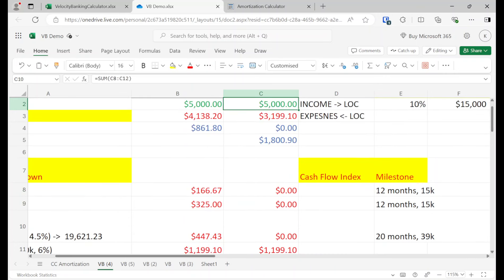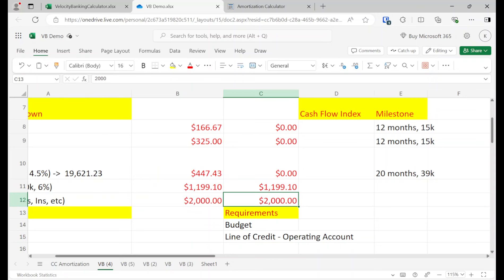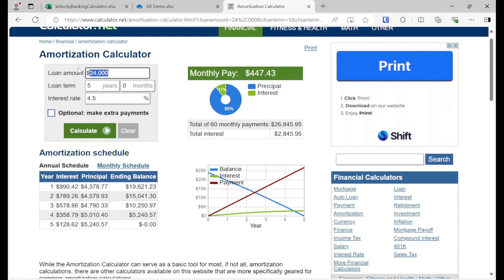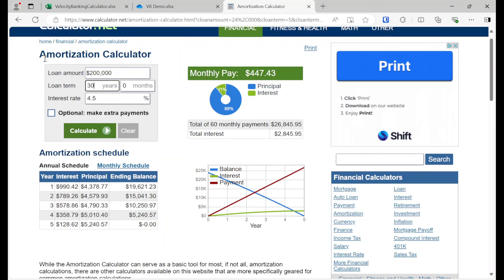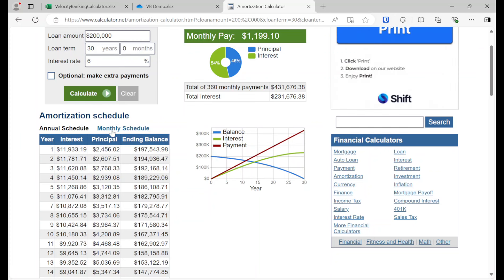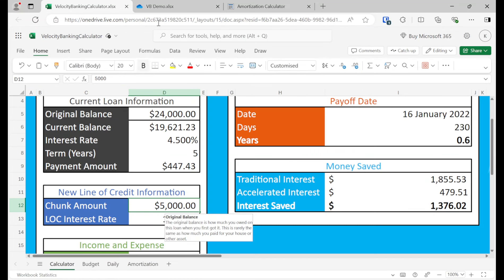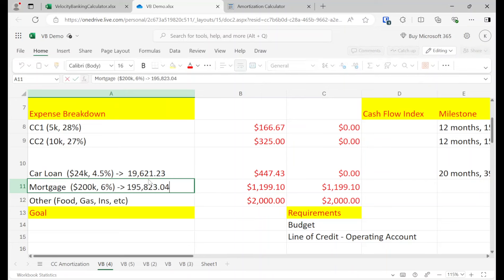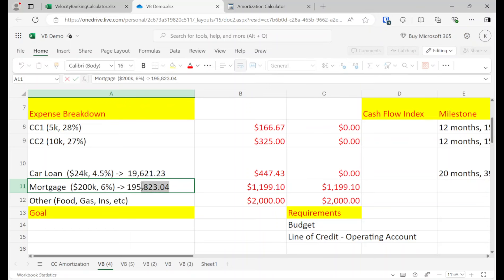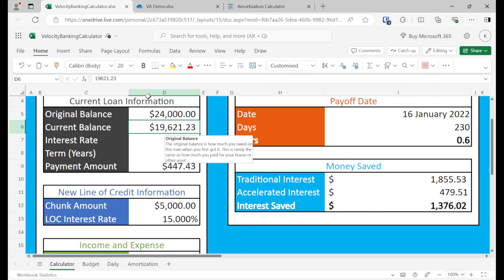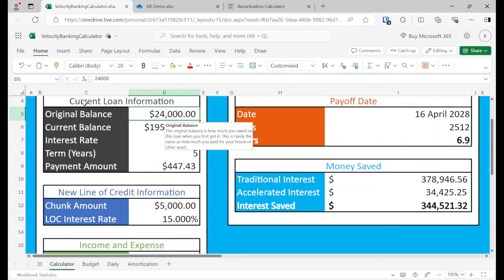And then we're going to pay off 15 plus 24 is 39K of debt. Okay, so then once we've done that, this goes to zero. And then what's our new cash flow? 1,800. And then we do the same thing with the mortgage.